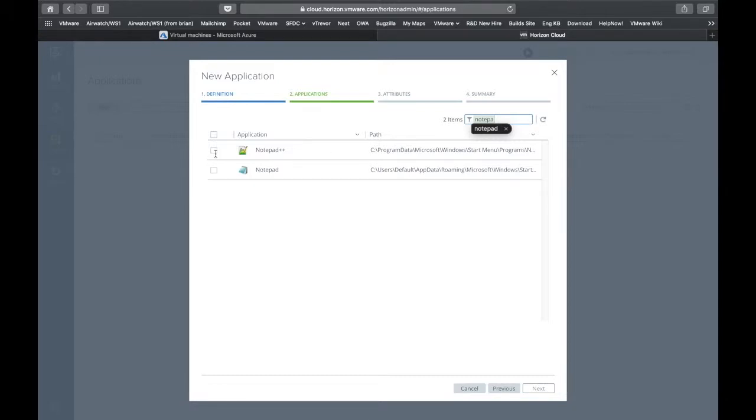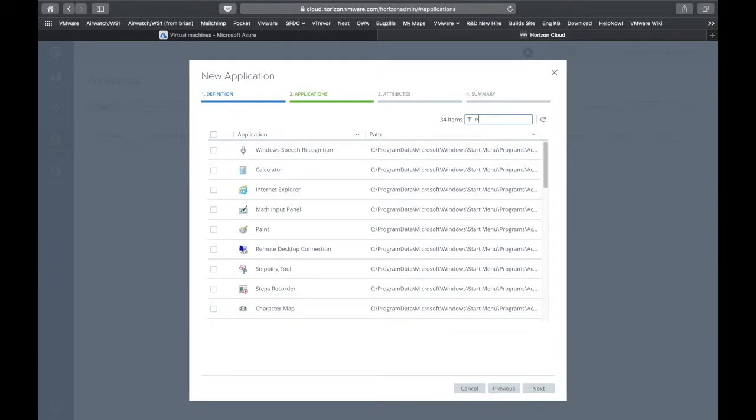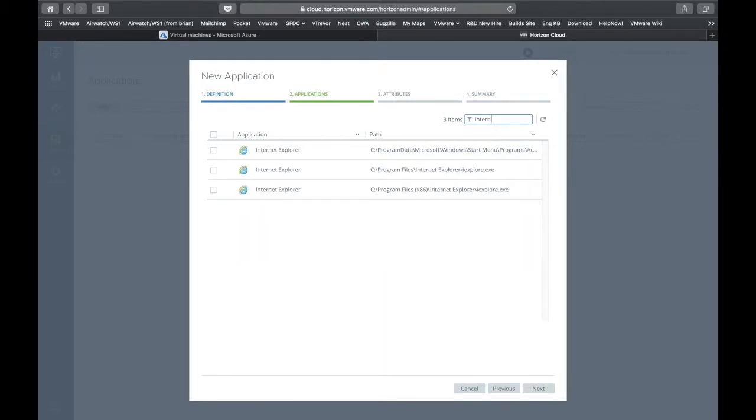Now we'll do a search for Notepad++, which we installed in an earlier step, and we'll also search for Internet Explorer and publish that application as well.